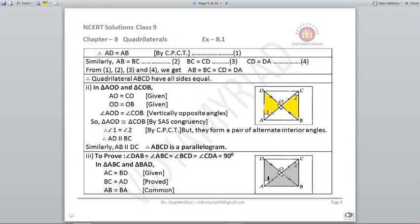To prove it is a parallelogram, take opposite triangles AOD and COB. AO = CO and OD = OB (given, diagonals bisect each other), and angle AOD = angle COB (vertically opposite angles). By SAS, triangles are congruent, and angle 1 = angle 2 by CPCT. These form alternate interior angles, so AD is parallel to BC. Similarly, AB is parallel to DC — so ABCD is a parallelogram.